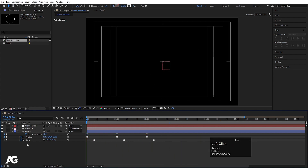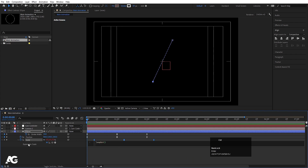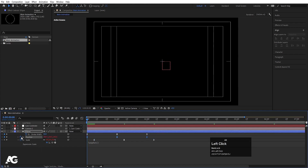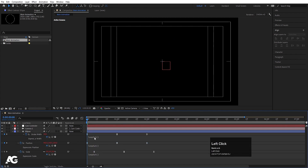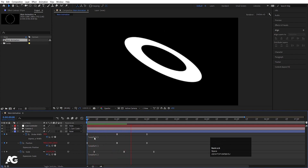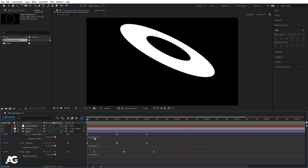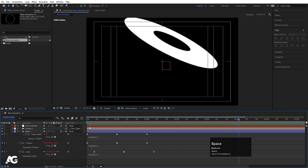Alt-click on the stopwatch of the Scale property and type the loop out expression. Select it all with Ctrl+A, copy with Ctrl+C, then alt-click on the stopwatch of the other properties and paste the loop out expression on them as well. This will give us a continuous looping animation.